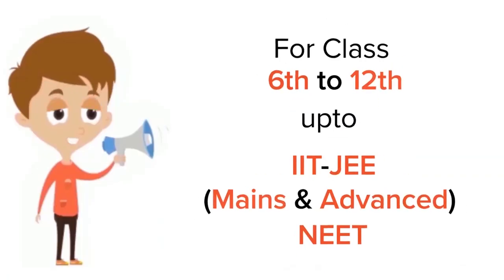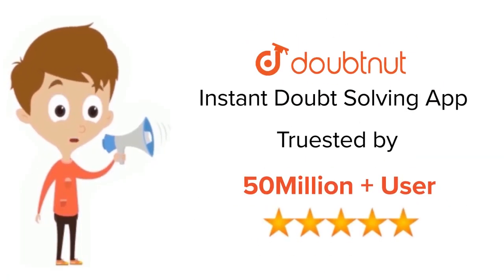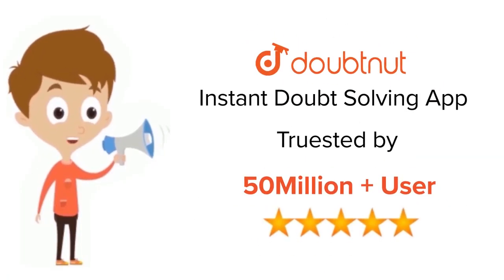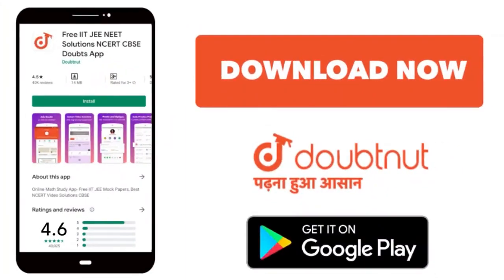For class 6 to 12, IIT-JEE and NEET level. Trusted by more than 5 crore students. Download Doubtnet app today.